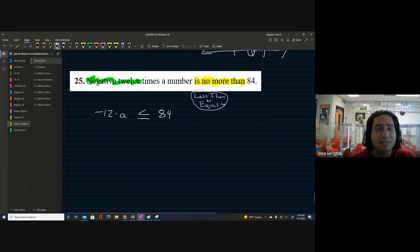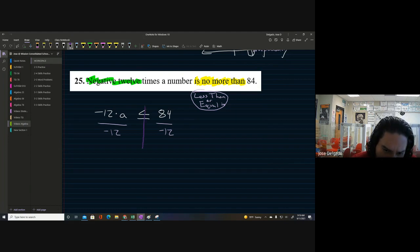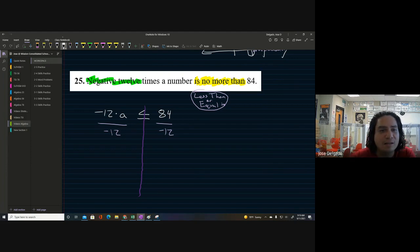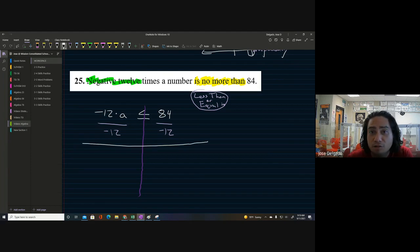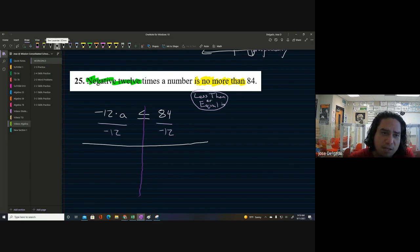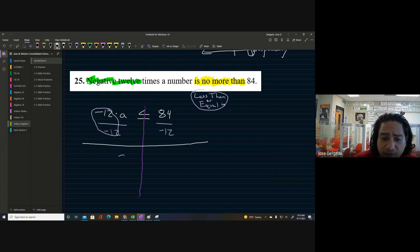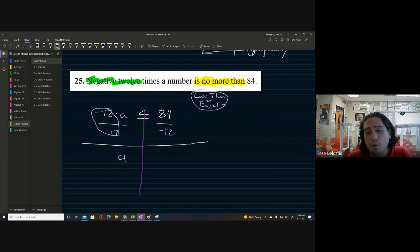The operation we see is multiplication, so the opposite is division. We divide both sides by negative 12. I like to draw a line straight down to stay organized. On the left side, negative 12 divided by negative 12 cancels out using the multiplicative inverse property, leaving us with 'a' on the left side.